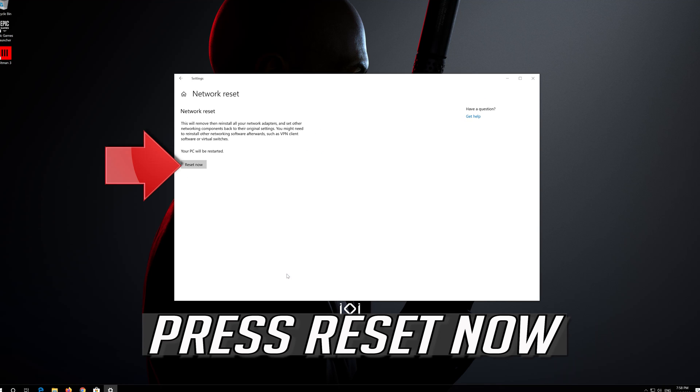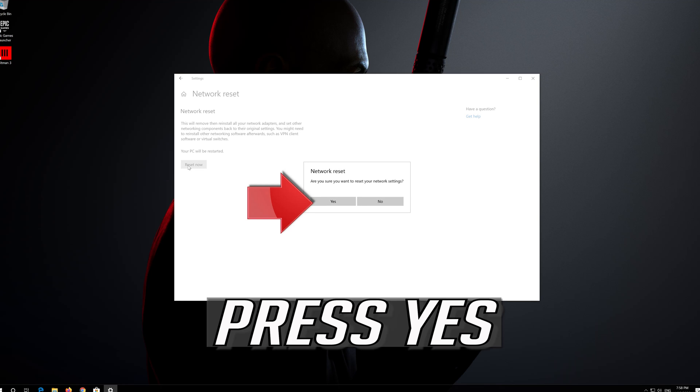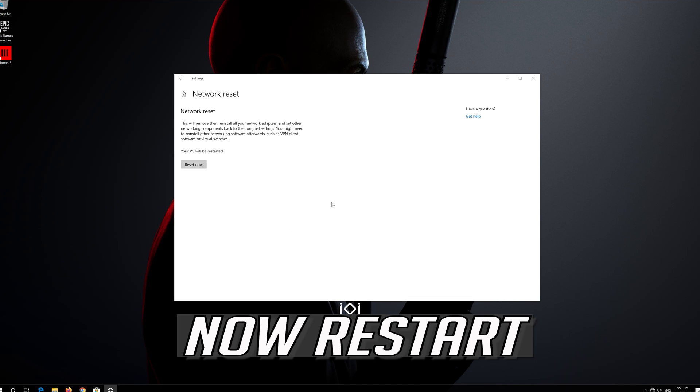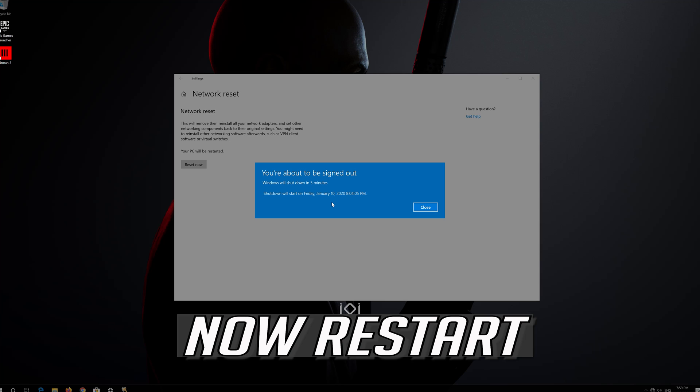Press Reset Now. Press Yes. Now restart.